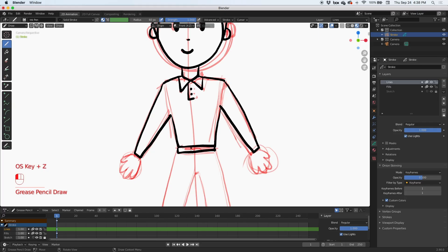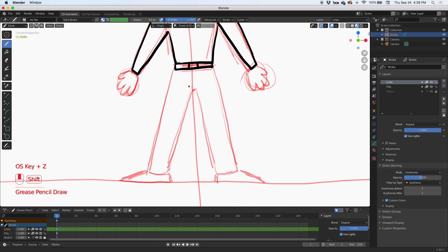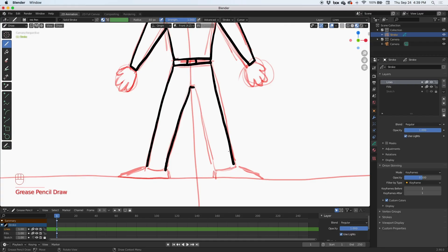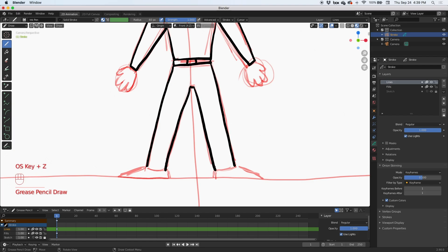I'll draw a square for the belt buckle, then continue the drawing all the way to the bottom. From the hip all the way to the bottom, then I'll do the pants just a little rounded, and then the shoes.